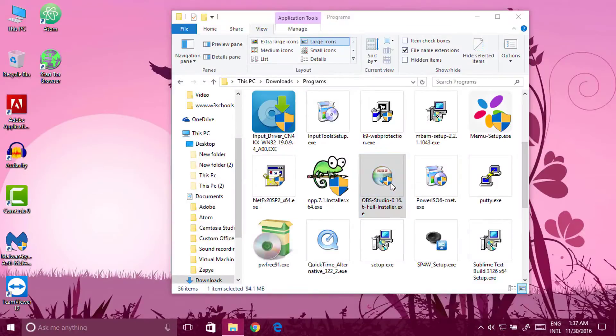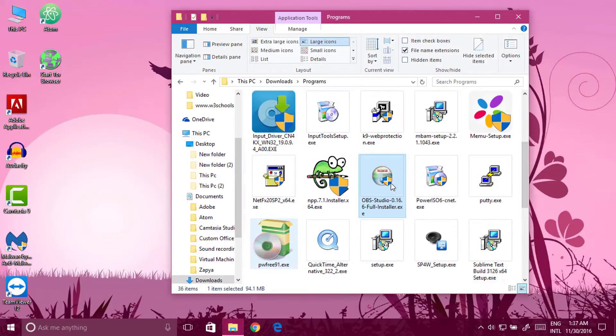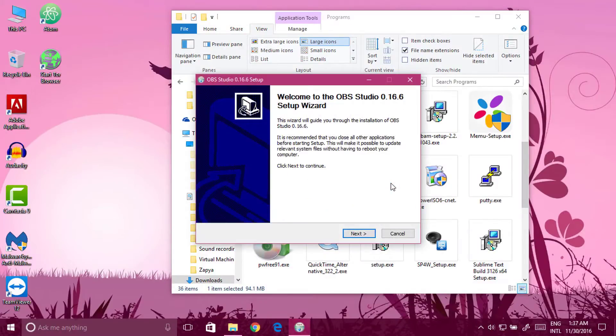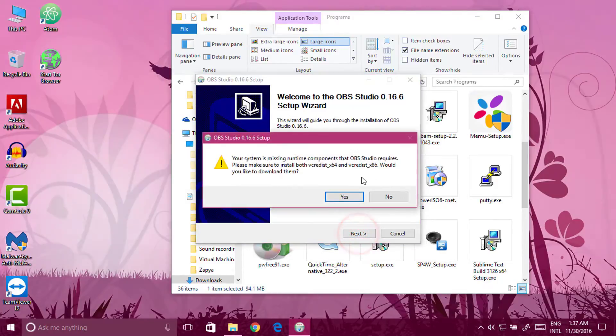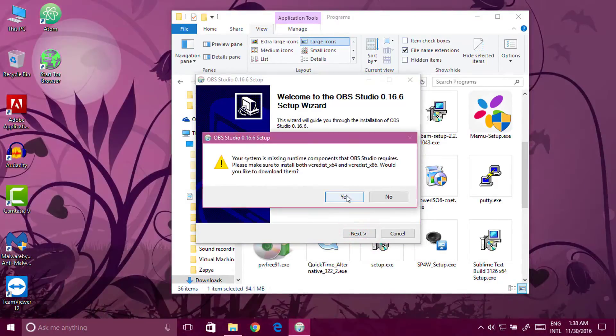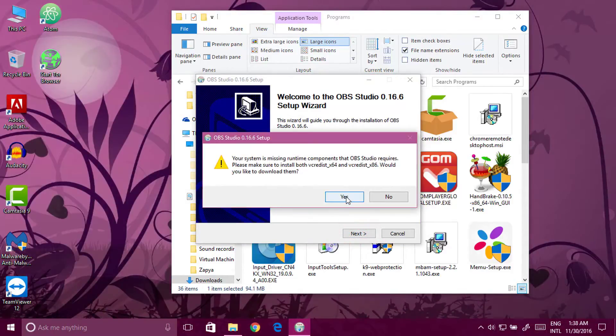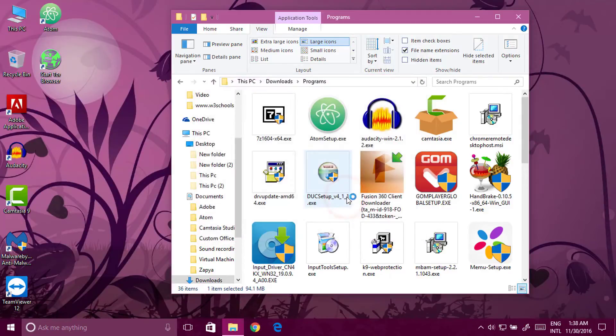Click on yes. Click next. You will get a pop-up. Click on yes. It will redirect you to the Microsoft website.